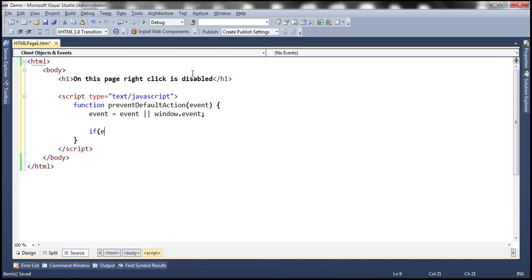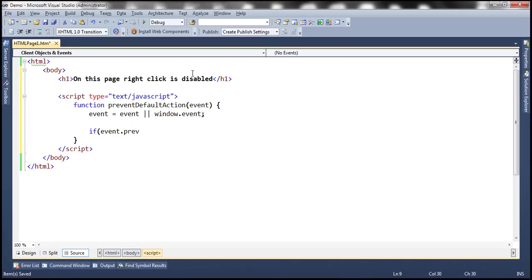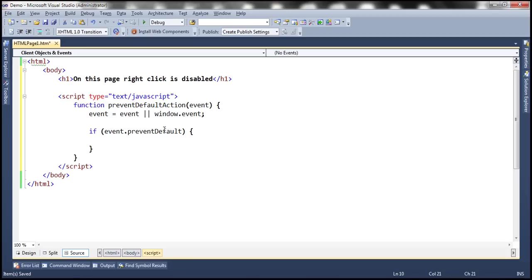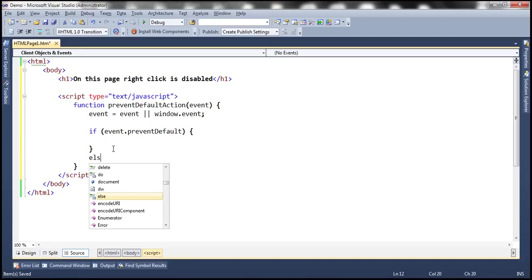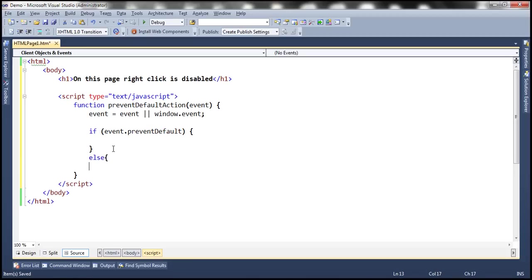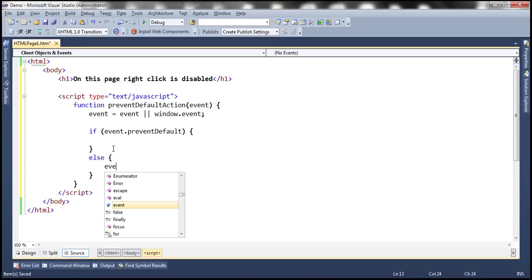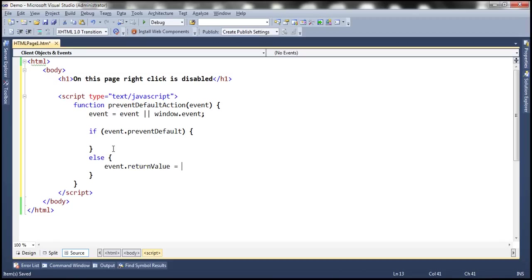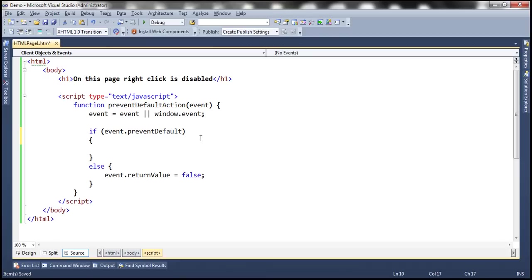If event.preventDefault. So there's a method called preventDefault. And this method is supported only in IE9 and later versions and all the other modern browsers. IE8 and earlier versions doesn't support this preventDefault method. So for IE8 and earlier versions, we're going to use return value property of the event object and set that property to false. And for IE9 and later versions and all the other modern browsers, we are going to use preventDefault function.